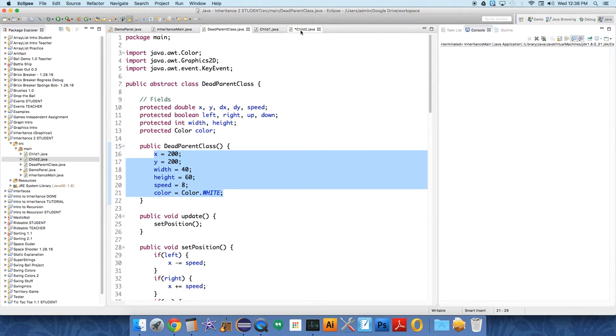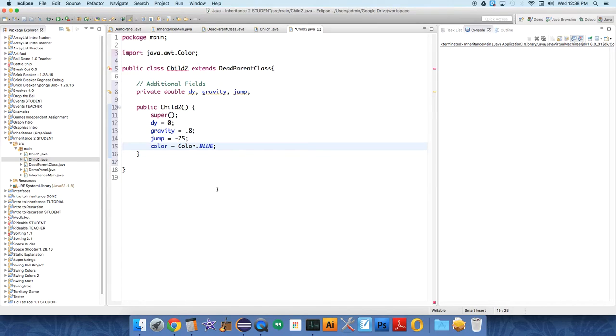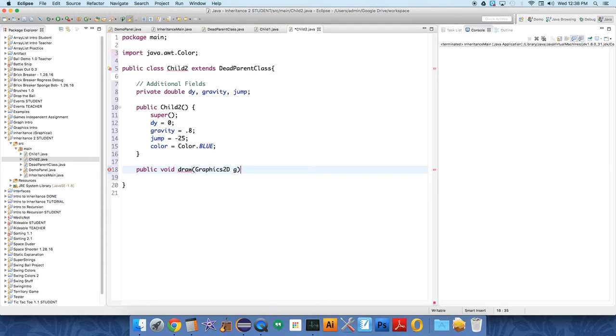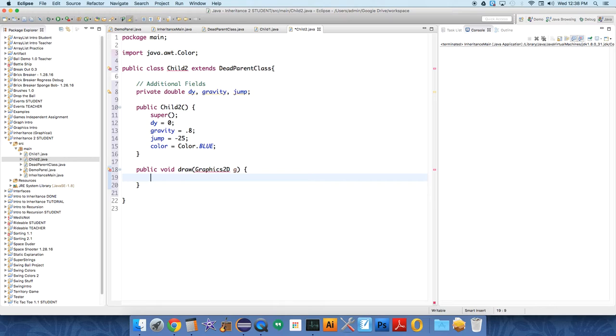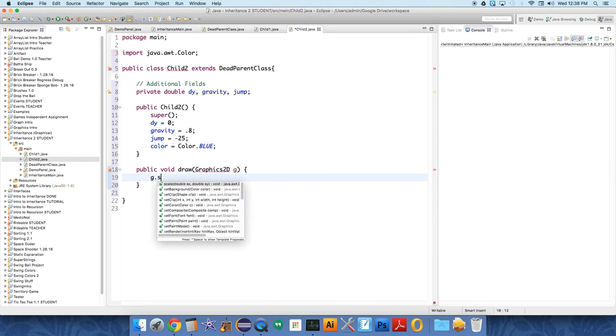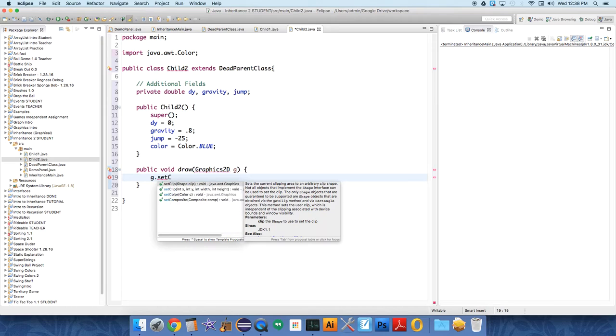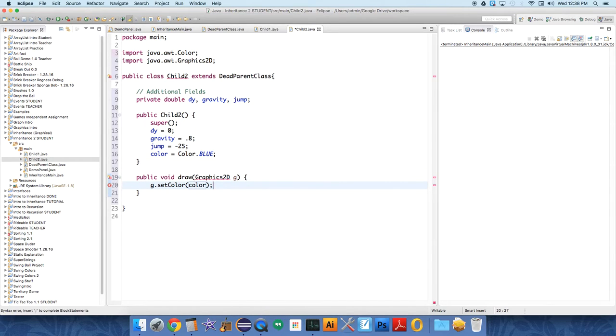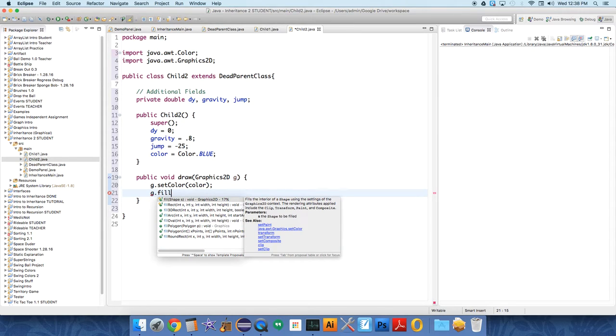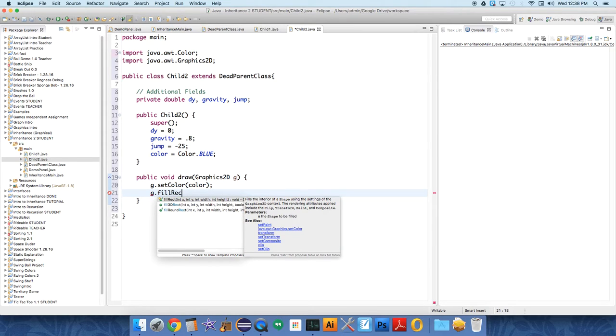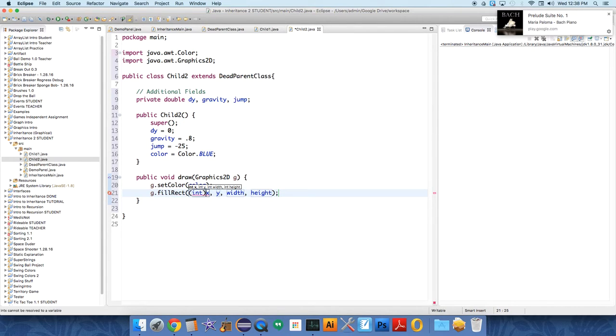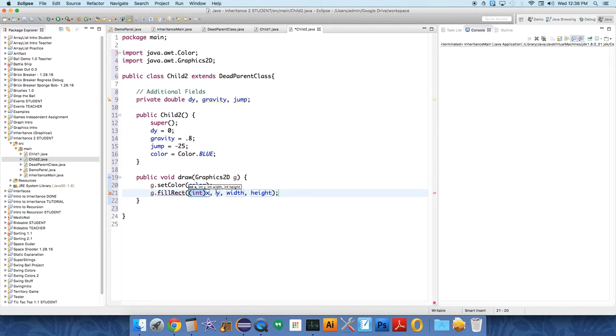Let's do that now. So public void draw Graphics2D g. This method will do g.setColor(color) and g.fillRect. We have to cast it to an int because it is initially a double over in our parent class.